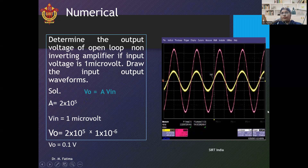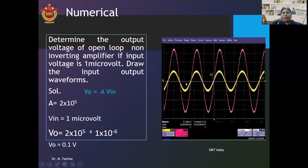Now, see the waveforms. In this waveform, the yellow color shows the input waveform and the dark pink color waveform shows the output voltage waveform of the non-inverting amplifier. This input wave is given to the positive (non-inverting) terminal of the amplifier. The amplifier amplifies the signal and keeps the output signal in phase with the input signal.